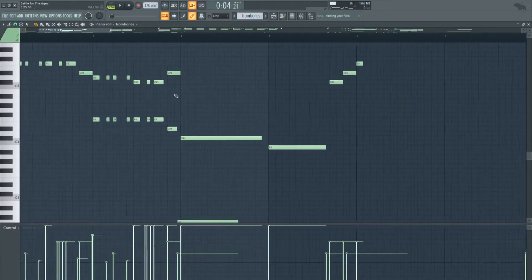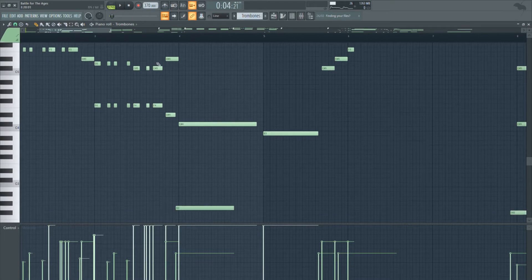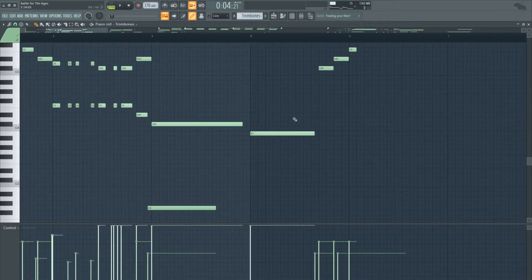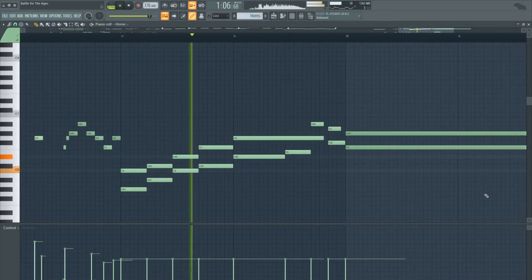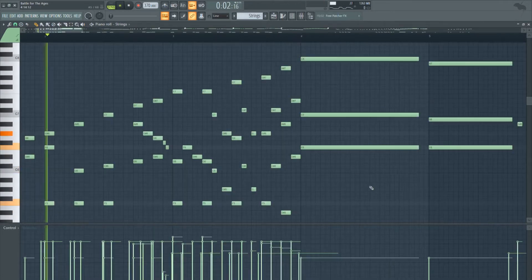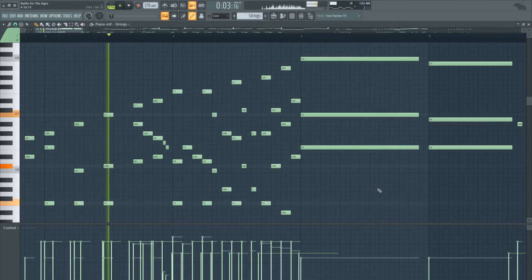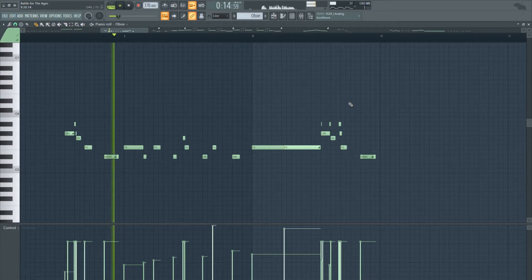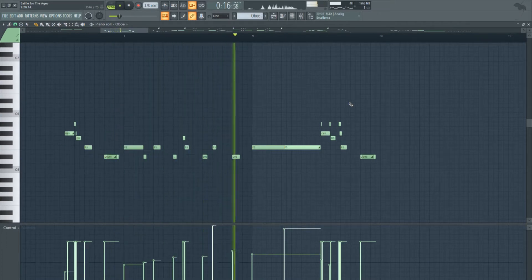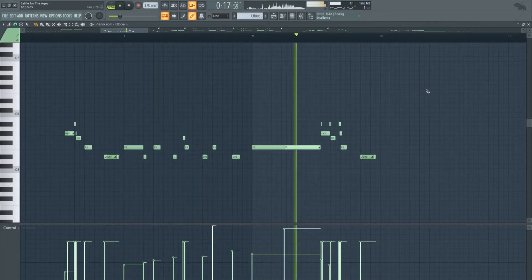Uematsu really likes to use orchestral stuff. So here we have some trombones, French horns, violins, and oboe. That's all I use for this track.